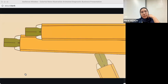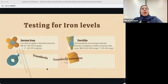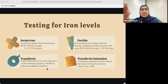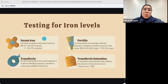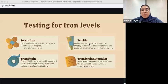How do we know how much iron is in the body? We take a blood test and test iron through four main components: serum iron, ferritin, transferrin, and transferrin saturation. You don't need to know the normal ranges. NR means normal level, M means male, and F means female.